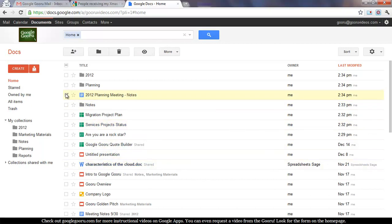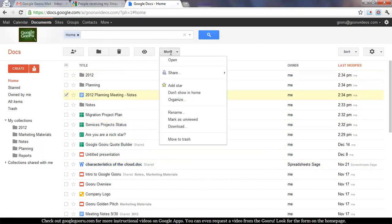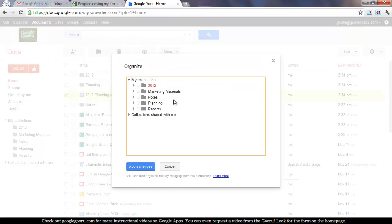So to do that, I check the box next to the Doc, click on the More drop-down, click on Organize, and then I check the boxes next to all the collections I want added to.